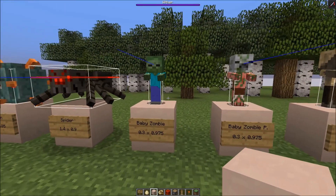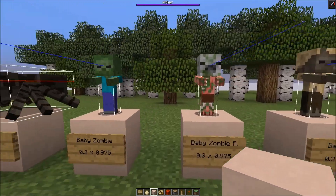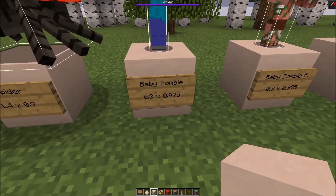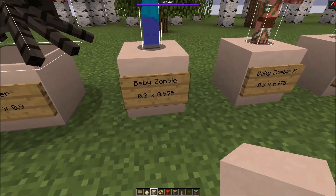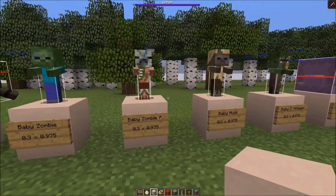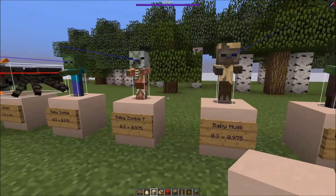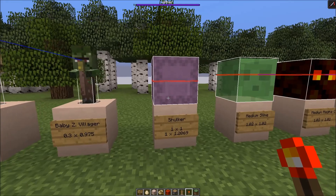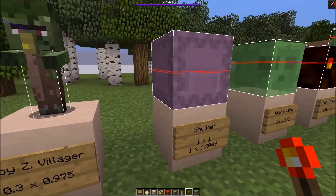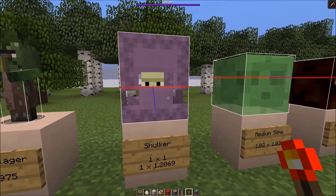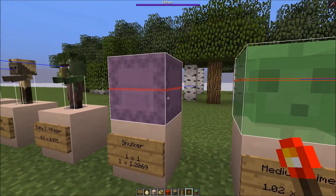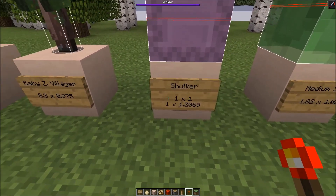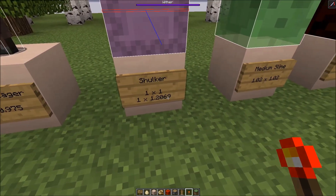The next mobs are the baby zombie types - baby zombie, baby zombie pigman - they are 0.3 wide and just a little bit smaller than a full block: 0.975 high. It doesn't matter if you have a husk, baby zombie villager, or baby zombie pigman. Next hostile mob is the shulker: 1x1x1 blocks, so it's exactly a block. What's interesting is they extend their size when they open up - then they're 1x1.2069 high.